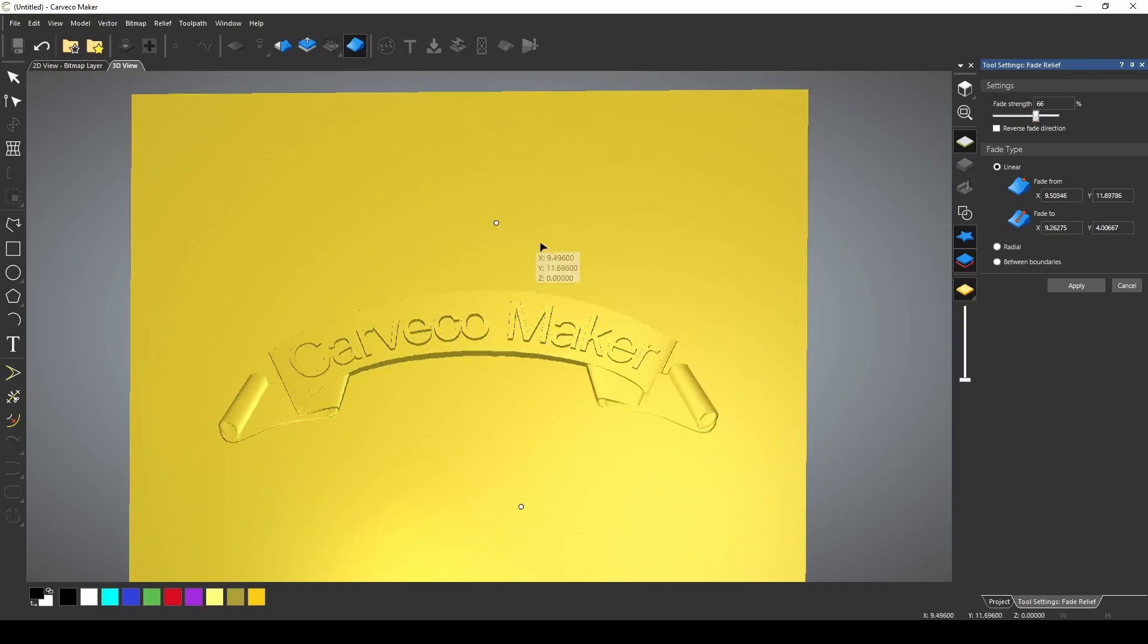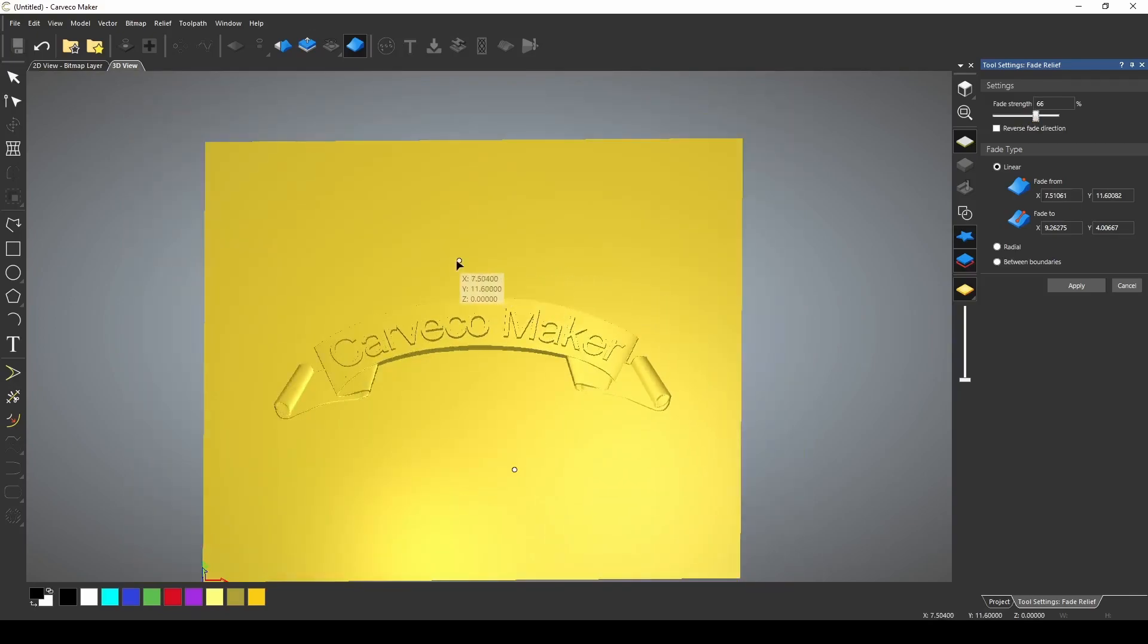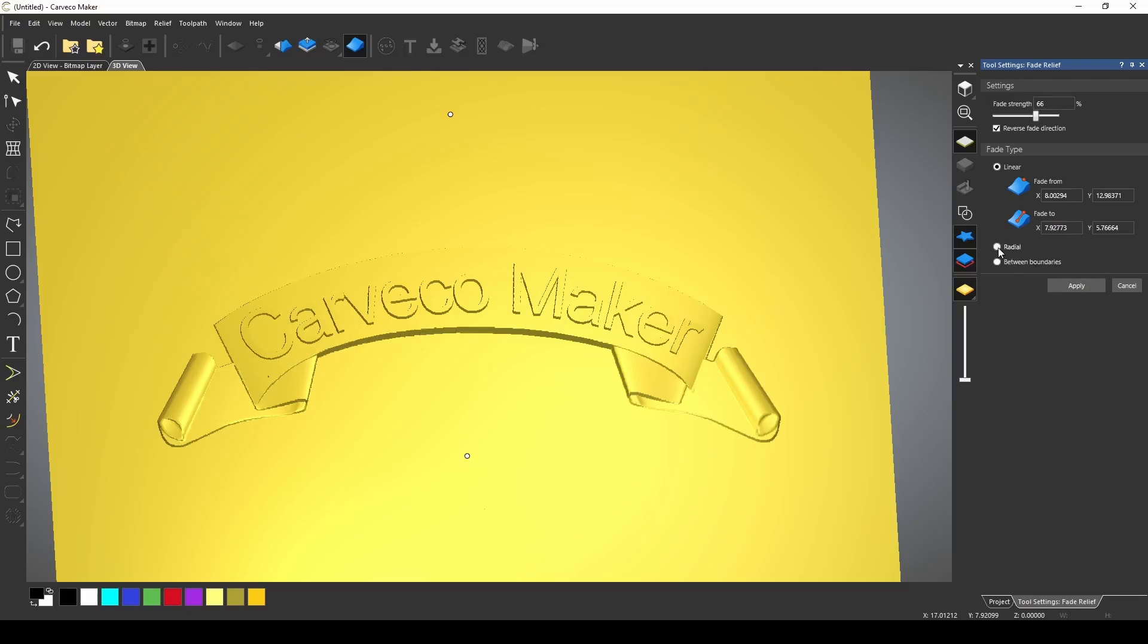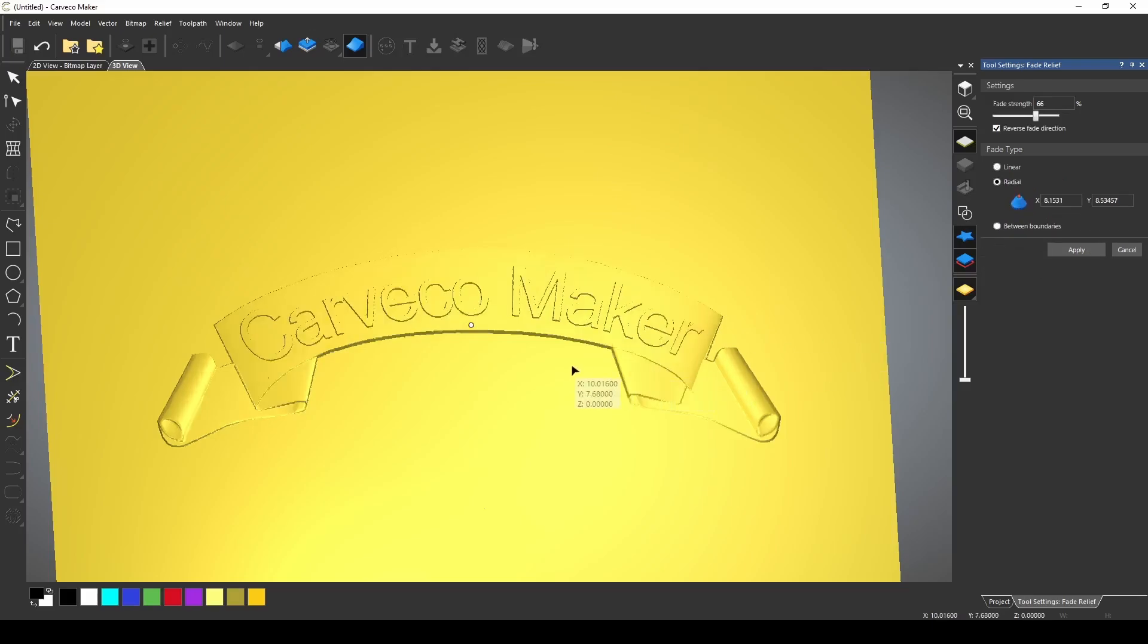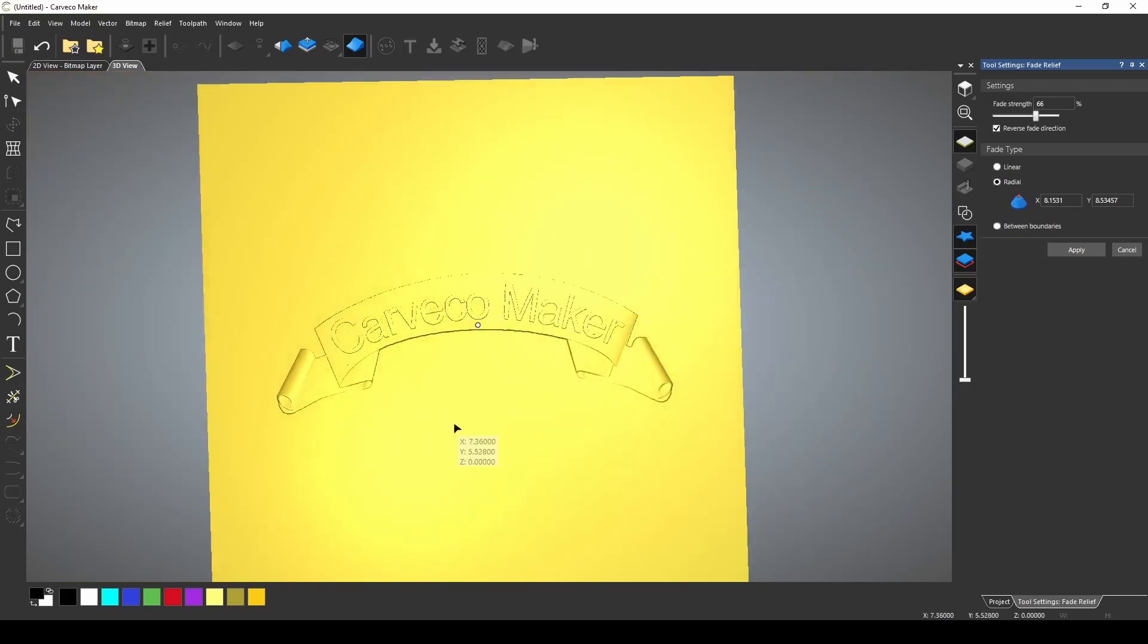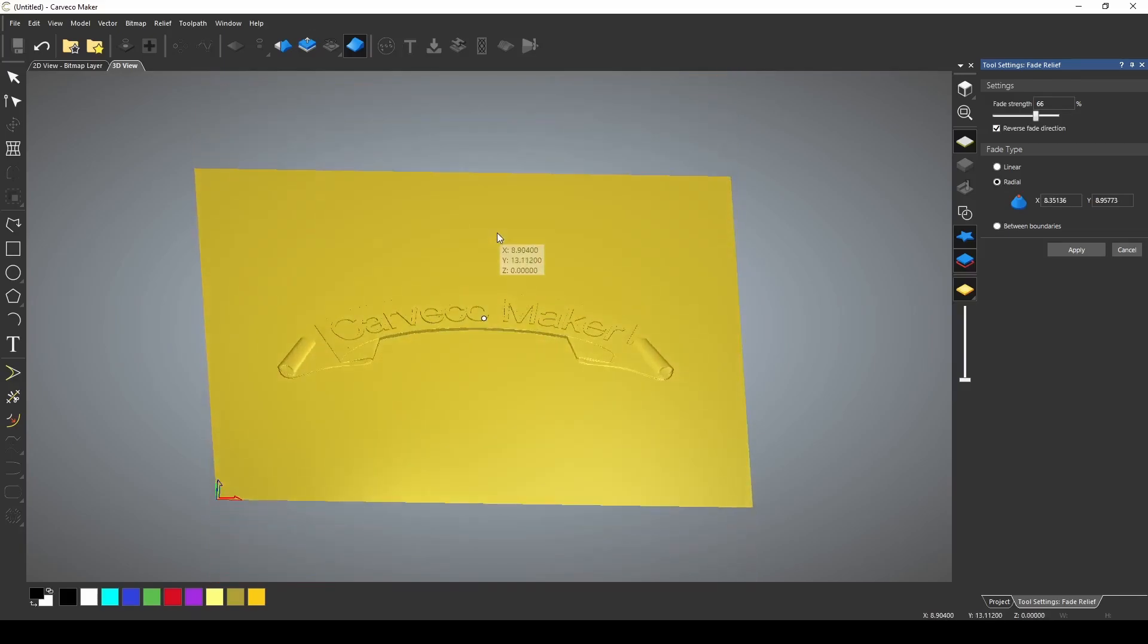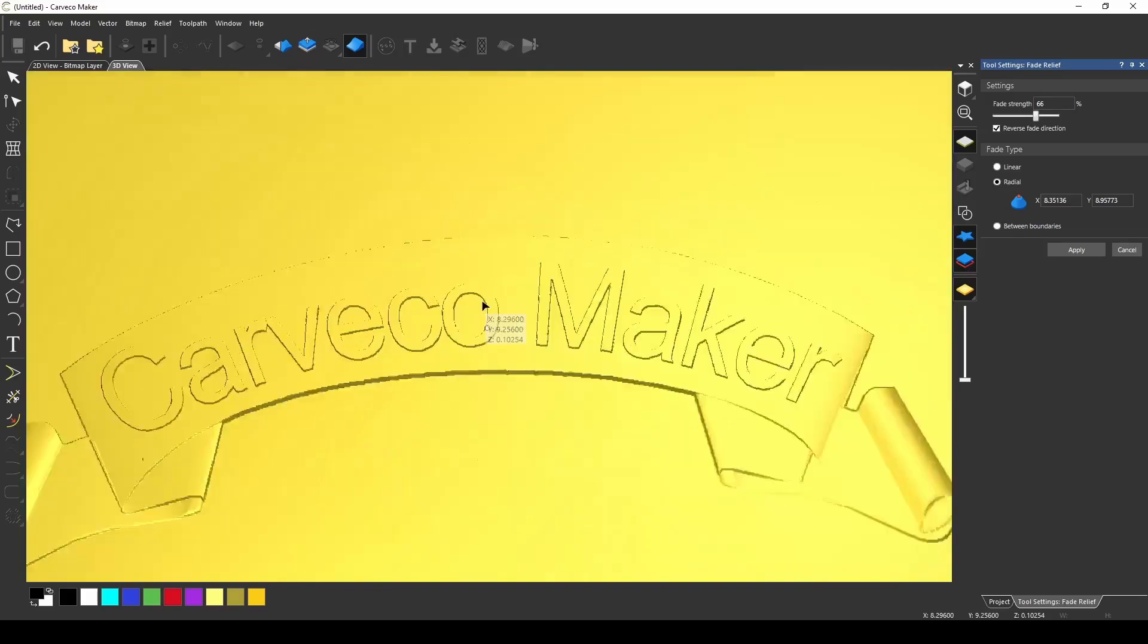Using this, we can create different fading effects to the model. You also can switch the direction of the fade by reversing the direction. You also have a radial option. The radial option just gives you one single dot and that would be the center point and it's going to create a radial fade from that spot.